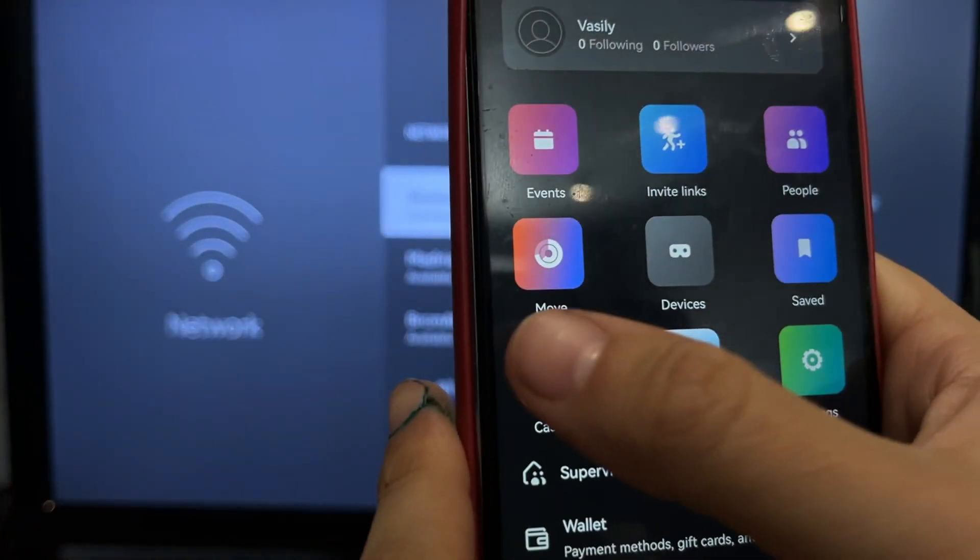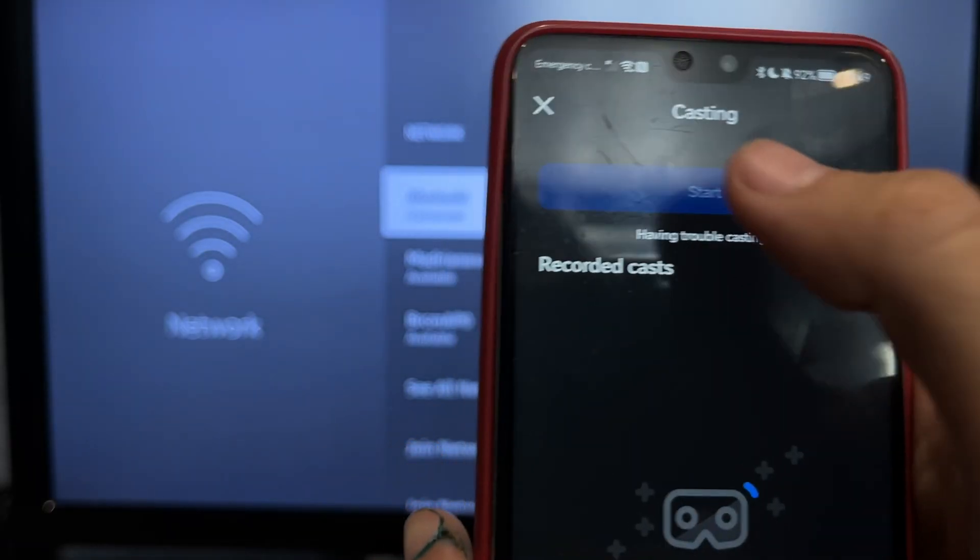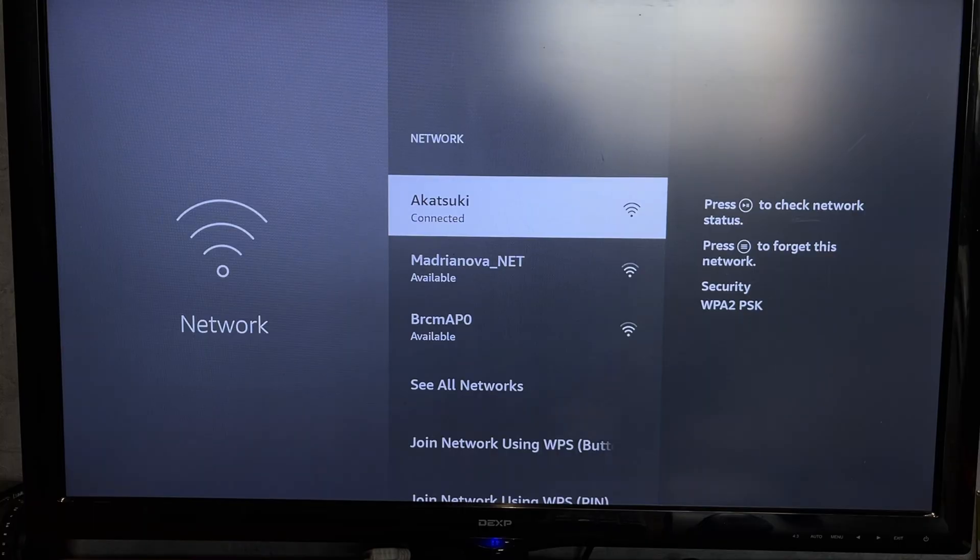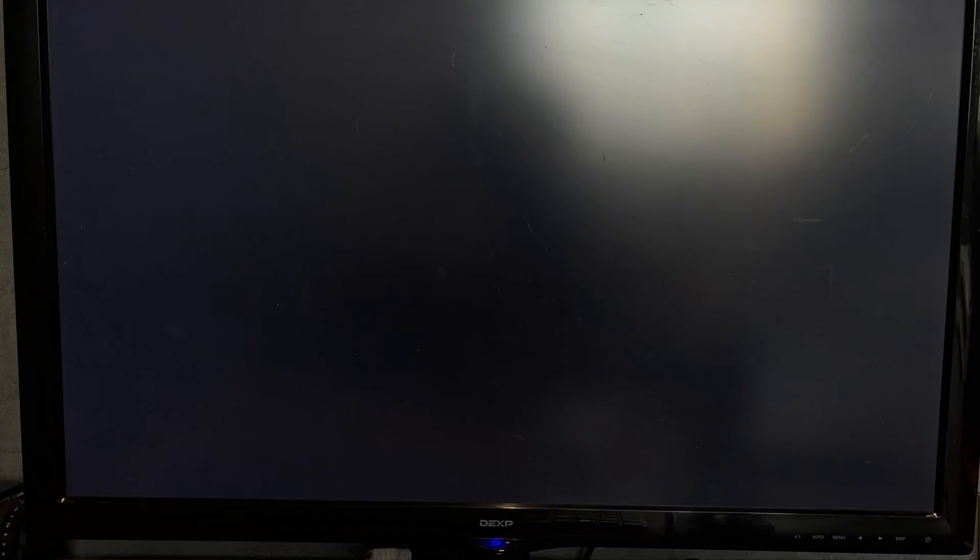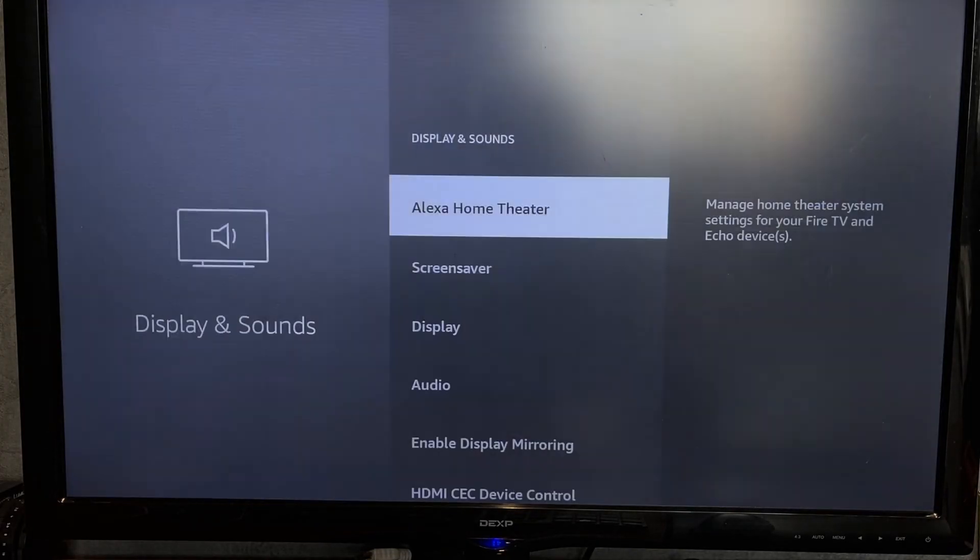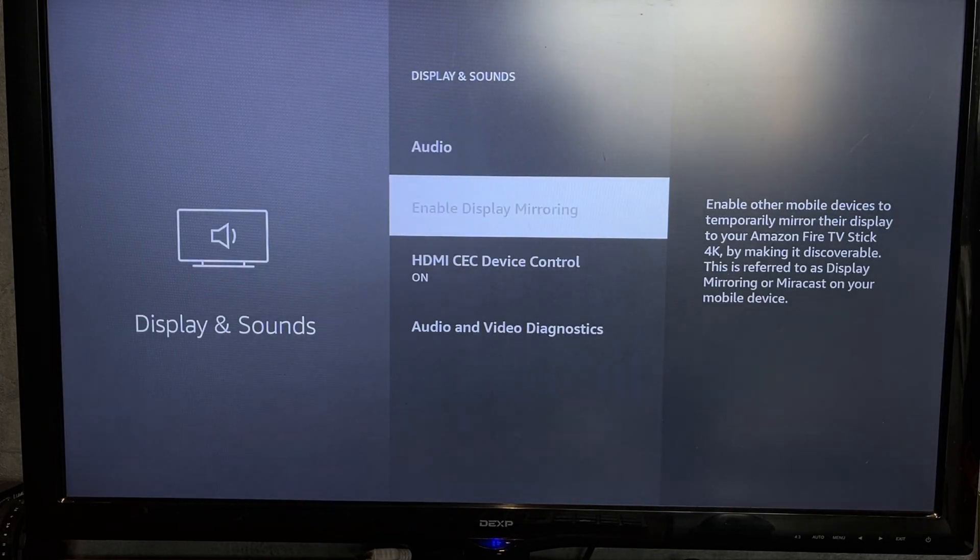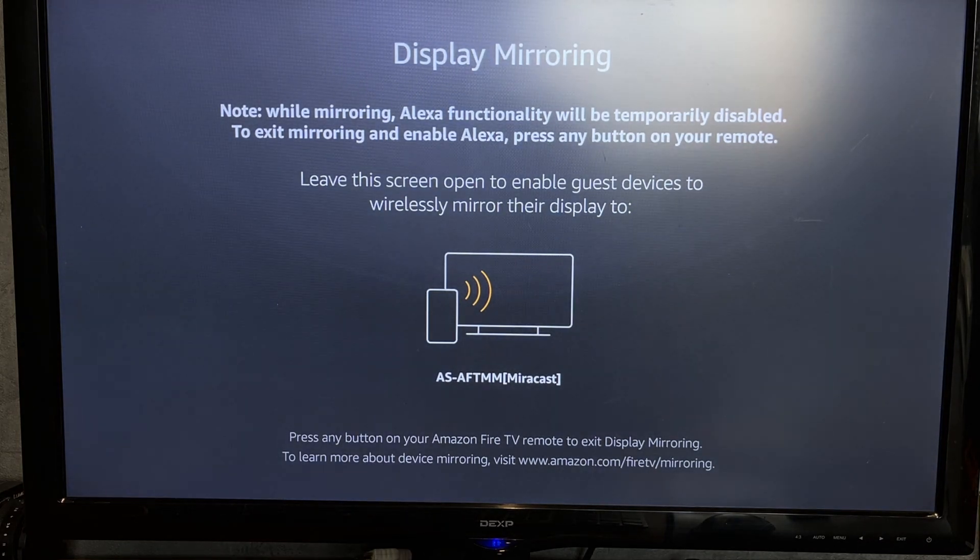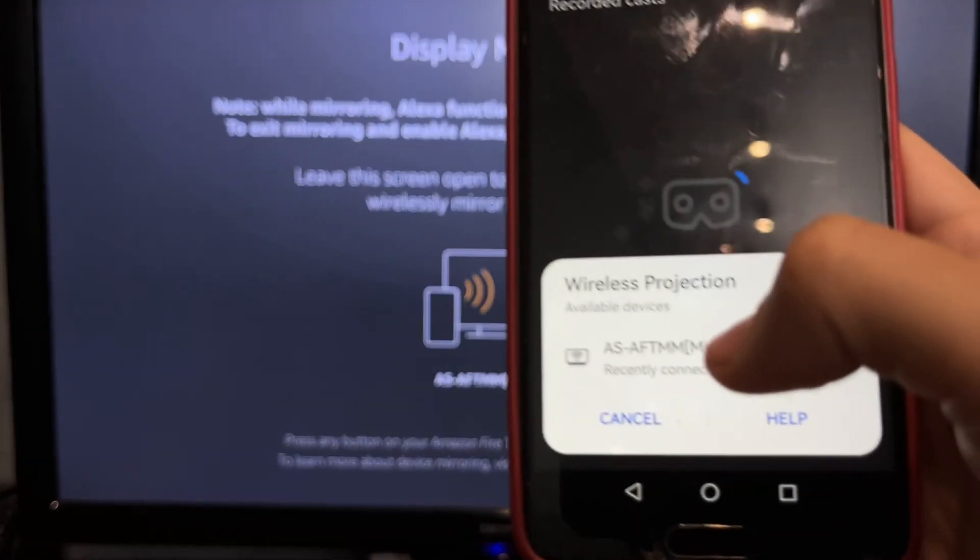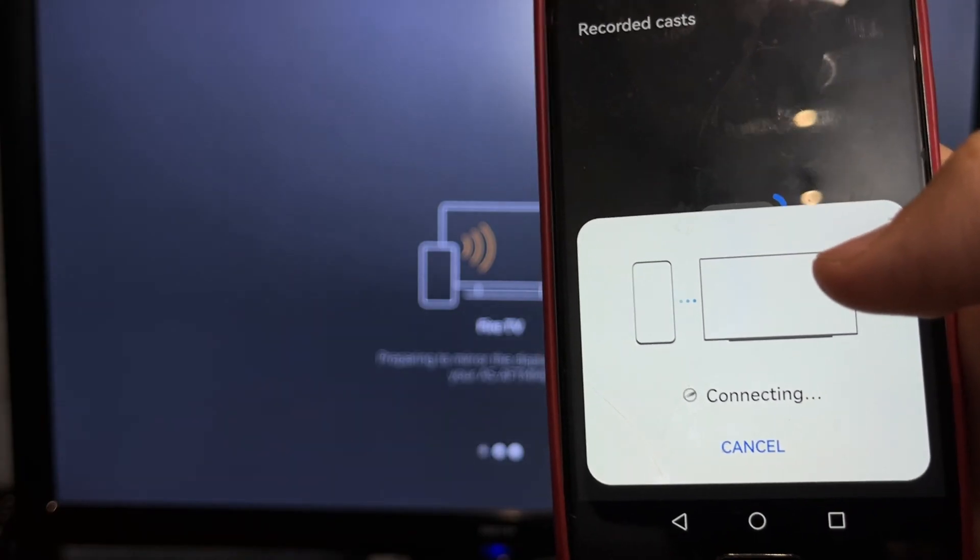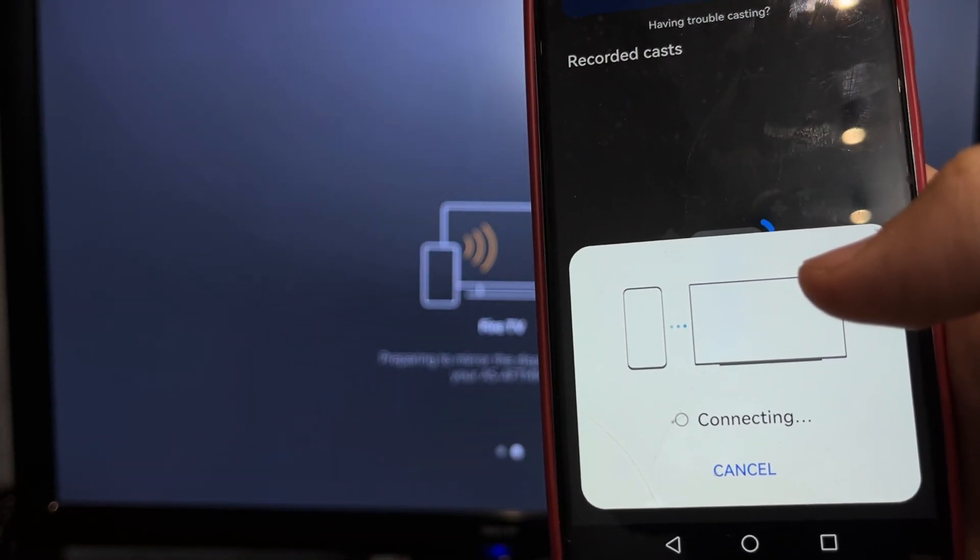Casting. Start Cast. If you are using an Android phone then open Display & Sounds. Enable Screen Mirroring. Turn On Screen Mirroring on your phone. Choose your Fire Stick.